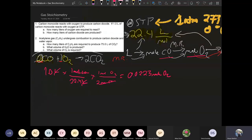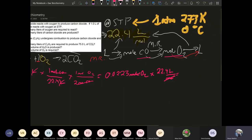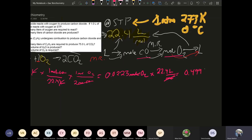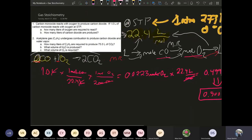The problem asks for liters of oxygen gas. So multiply by 22.4 liters per mole — moles cancel out. 0.0223 times 22.4 gives 0.49952 liters. Rounding to three sig figs, your answer is 0.500 liters. That makes sense: you have one liter of CO, a one-to-two ratio, so you need half the volume of oxygen — half a liter versus one liter.